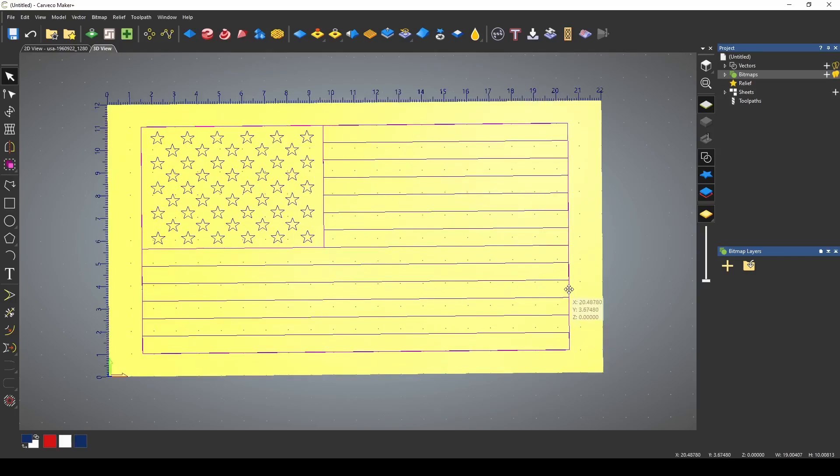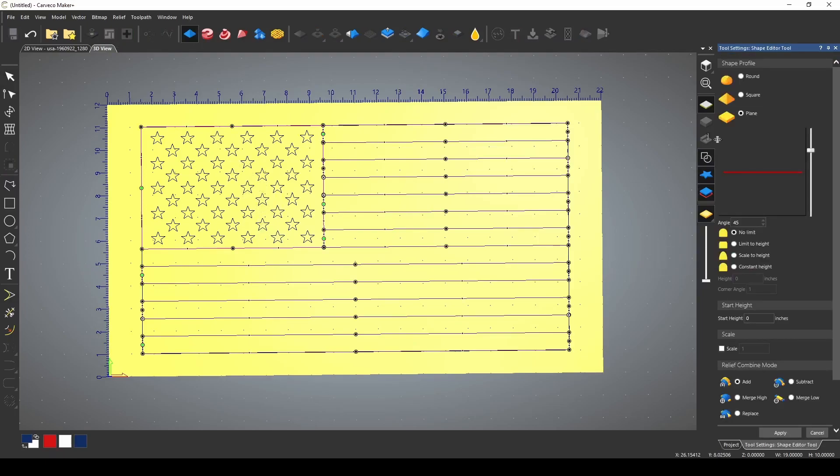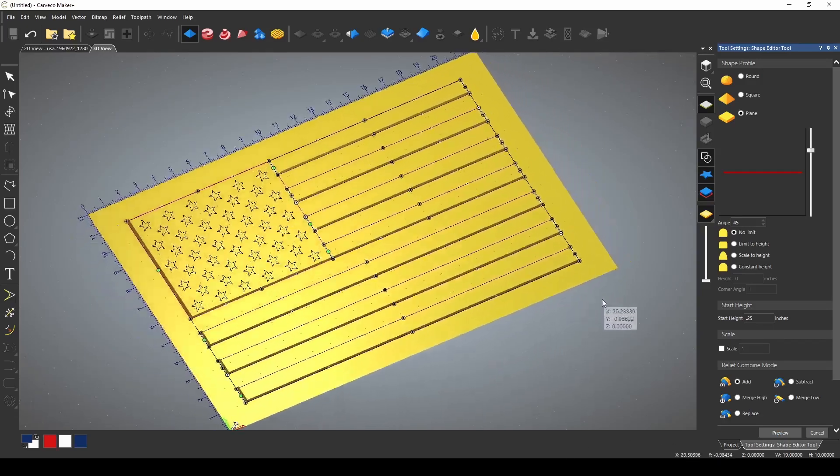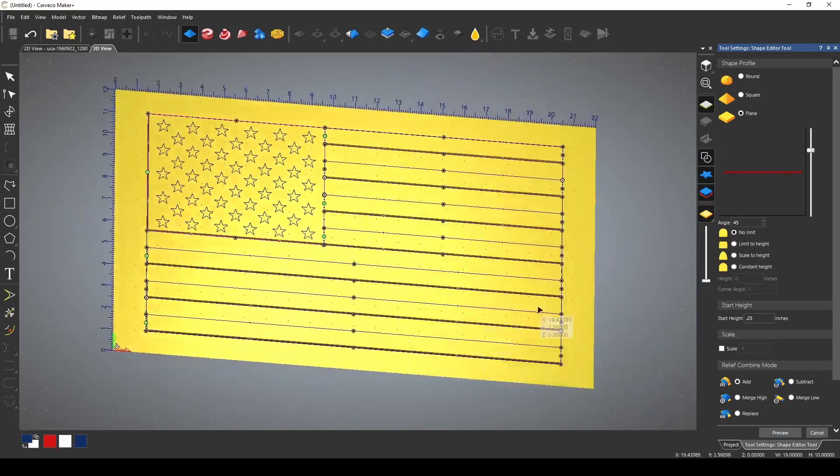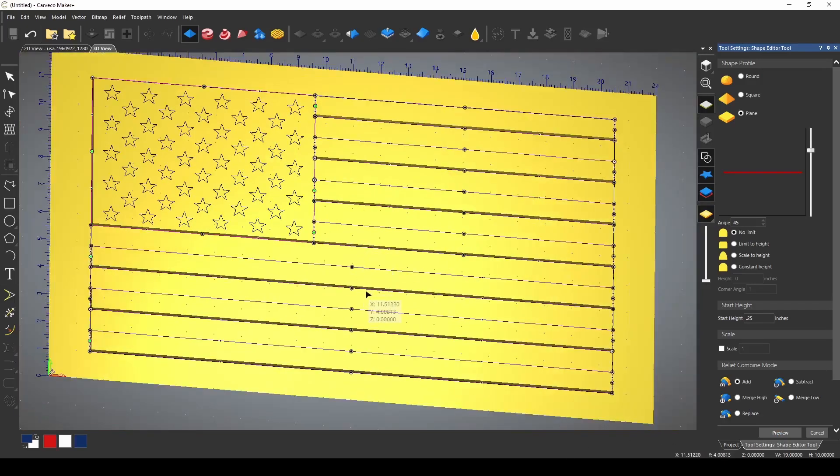If I highlight all of my vectors and I'm going to unselect the border vector and I'm going to unselect the stars, we're going to go to our shape editor and I'm going to add a flat plane of a quarter inch. Press apply and if I turn that to the side you can see that we've made our raised stripes.